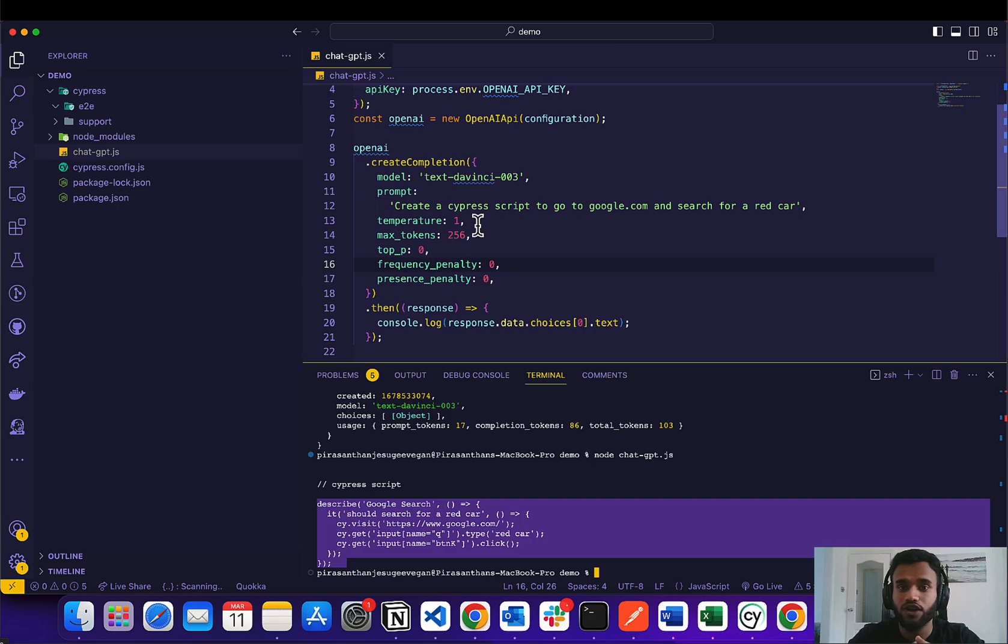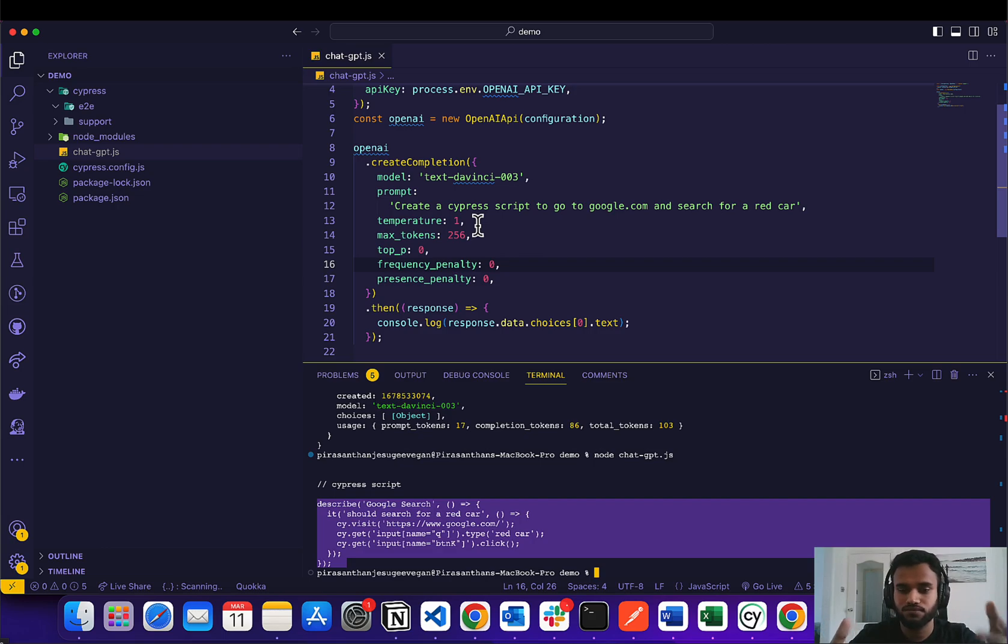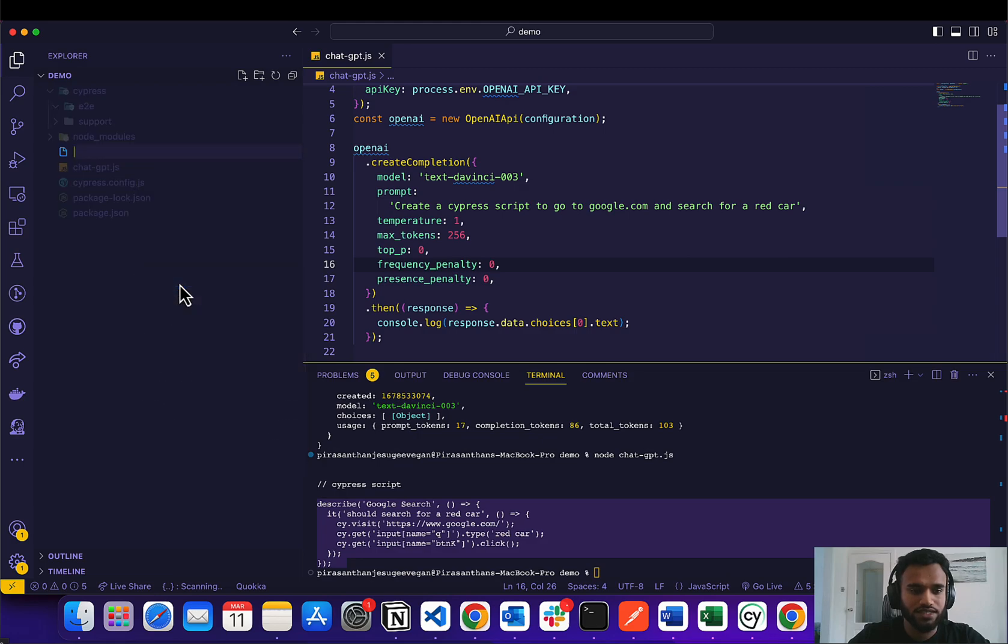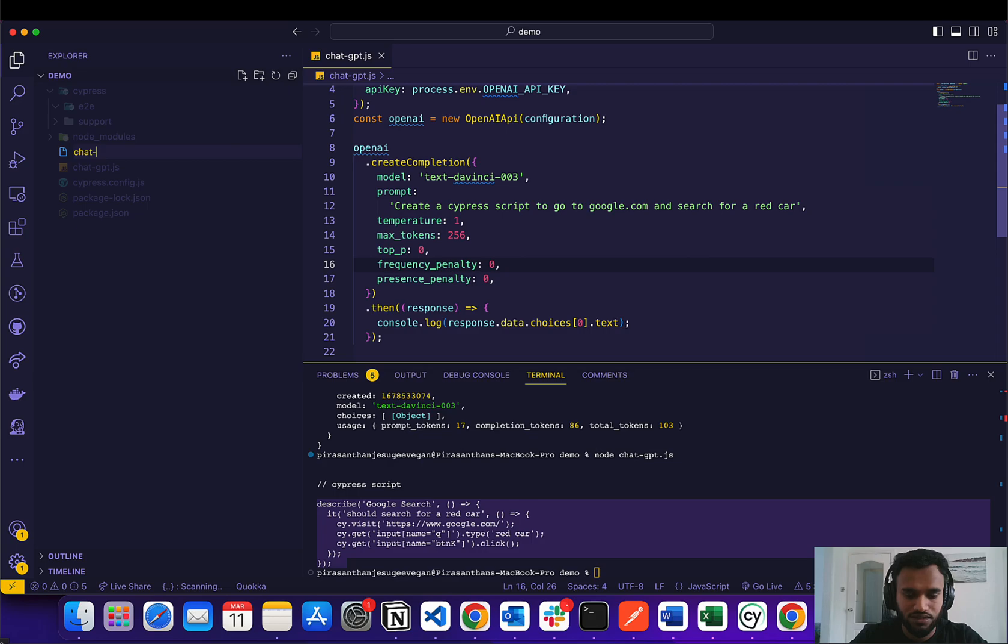And the only thing we've got to do is run Cypress to test it out. So first thing we're going to do is create a JSON file and let's call it the same thing.